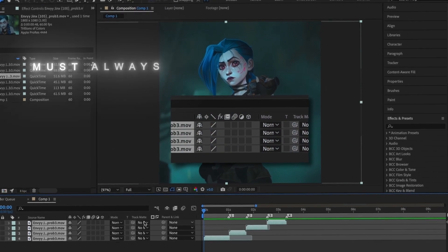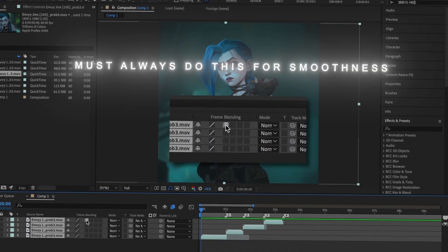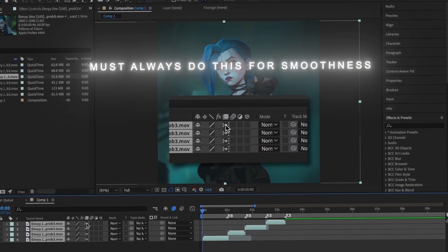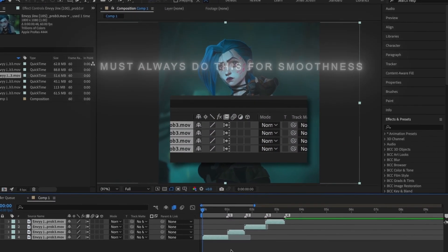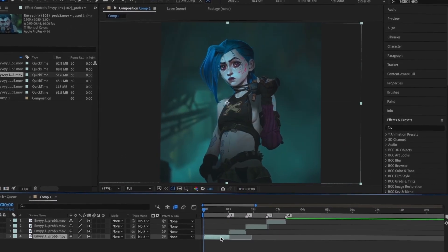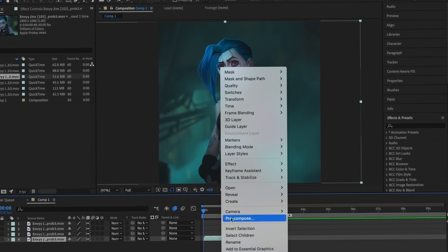After doing so, I'm going to highlight all of my clips and enable frame blending, making sure that it's a second option.